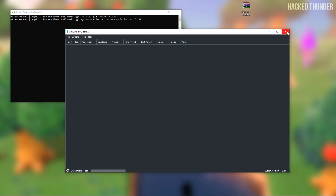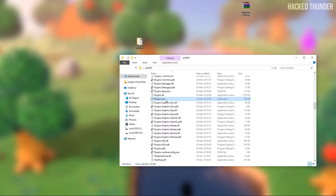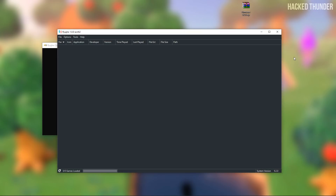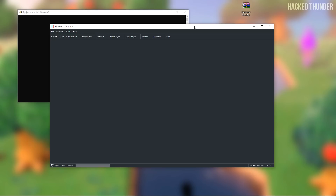Now once again close Ryujinx and open it up again. You'll need to download the actual Animal Crossing game, so go to the subreddit of Switch NSPs and search for Animal Crossing New Horizons there.